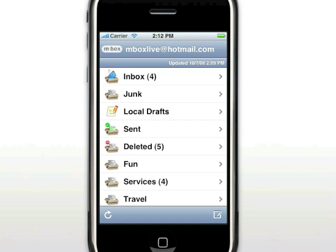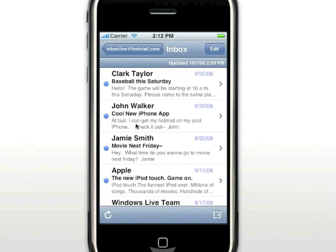One of the most exciting features of Inbox Mail is that your Windows Live folders are available to you on your iPhone. Here you can see I have my standard system folders — Inbox, Junk, Sent, and Deleted. You will also notice that my custom folders are available. To see the messages in a folder, simply touch the folder you want to view. Here we enter the Inbox. To leave this folder, just select the Back button.